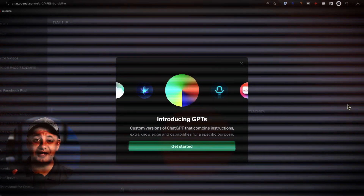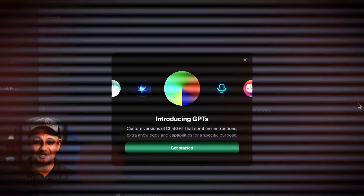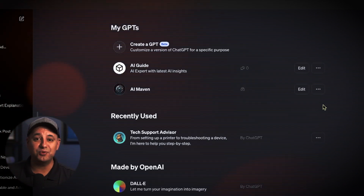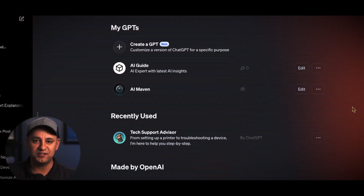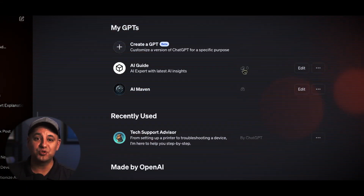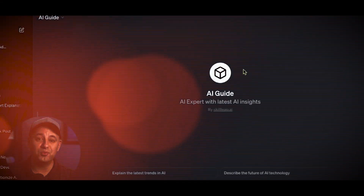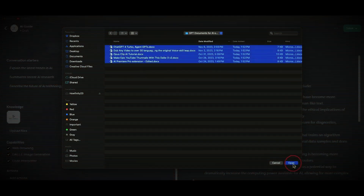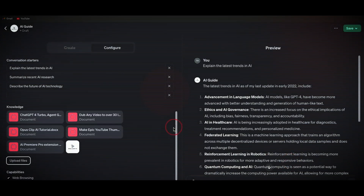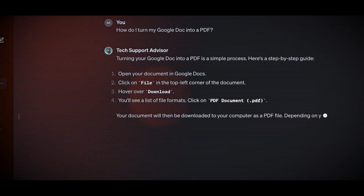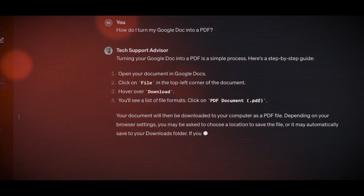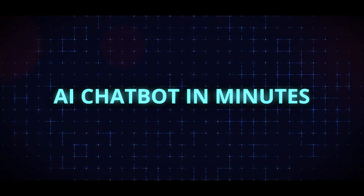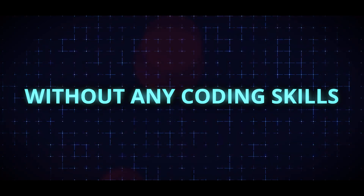ChatGPT has rolled out a new exciting option called GPTs. With GPTs, you can basically create your own custom ChatGPT and train it with your own data and your own set of instructions. These are basically mini ChatGPTs for a very specific function. Imagine creating your own AI chatbot in minutes without any coding skills.